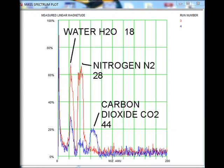And so the water and the nitrogen are still there, but then you see carbon dioxide come up at 44 atomic mass units.